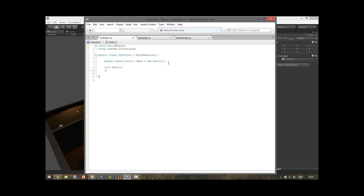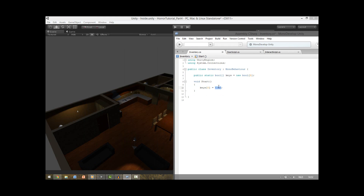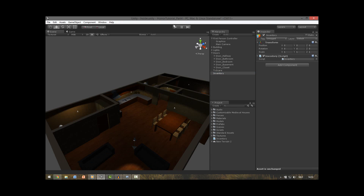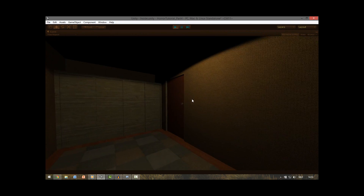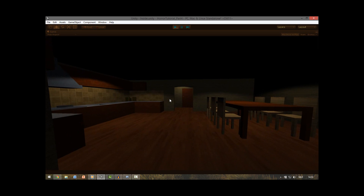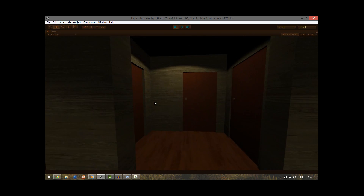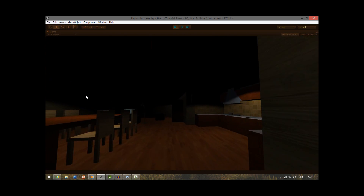We actually do need the start function, so we add void Start. Here we say keys at index 0 is true. This means we can unlock this door without a key — it will always be true so we don't need a key for the first door, because we want to enter it without one. Save this. Now if we test, we can see we can open this door but all the other doors we can't open.